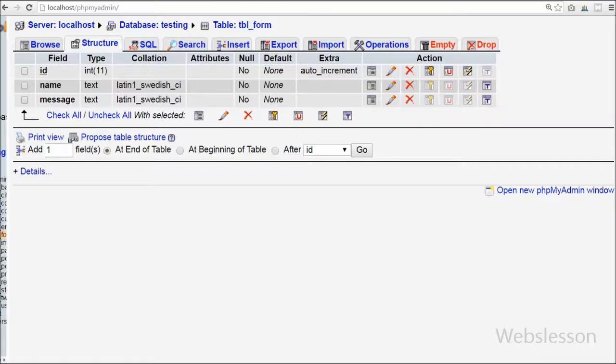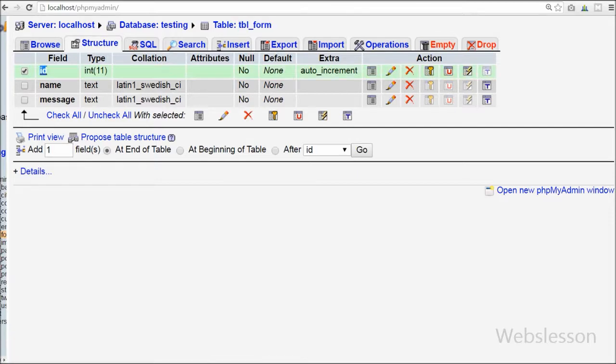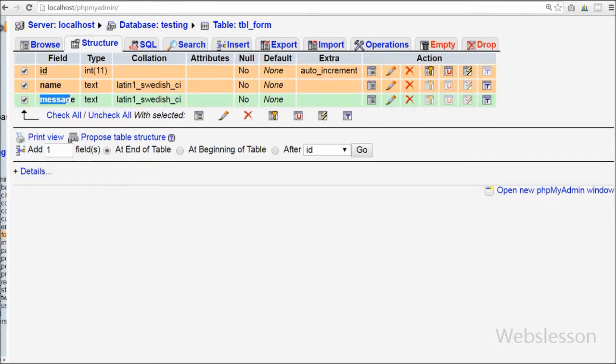This is my simple table named 'table_form'. There are three fields: id, name, and message. I will insert form data using the jQuery POST method into this table.